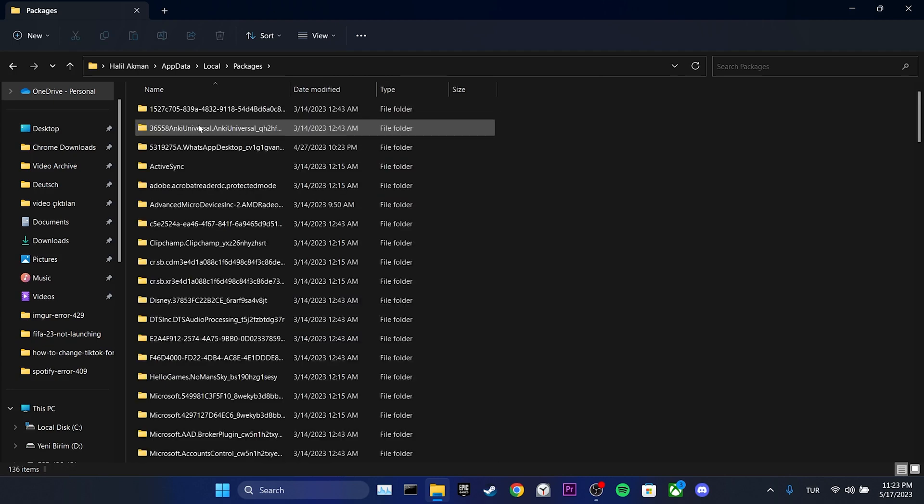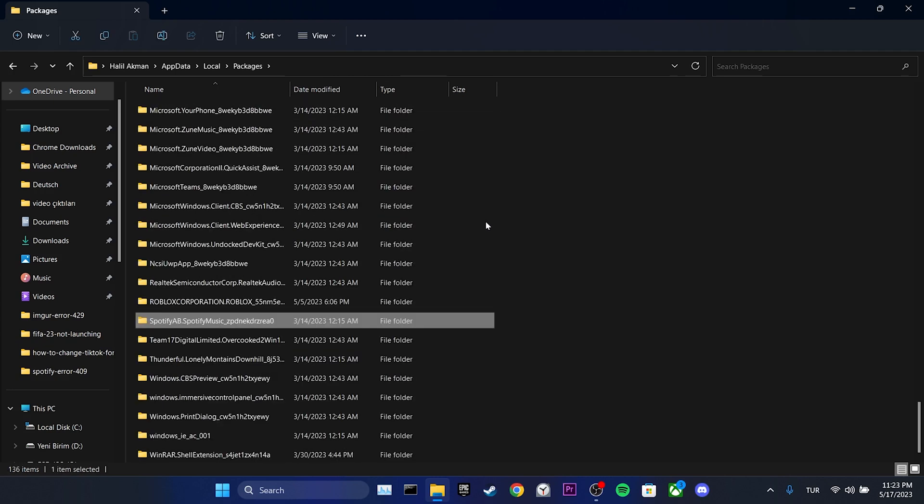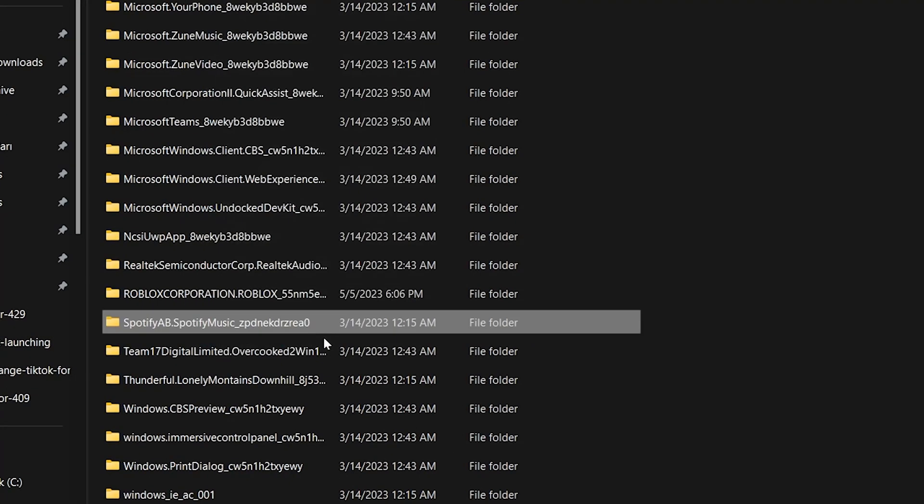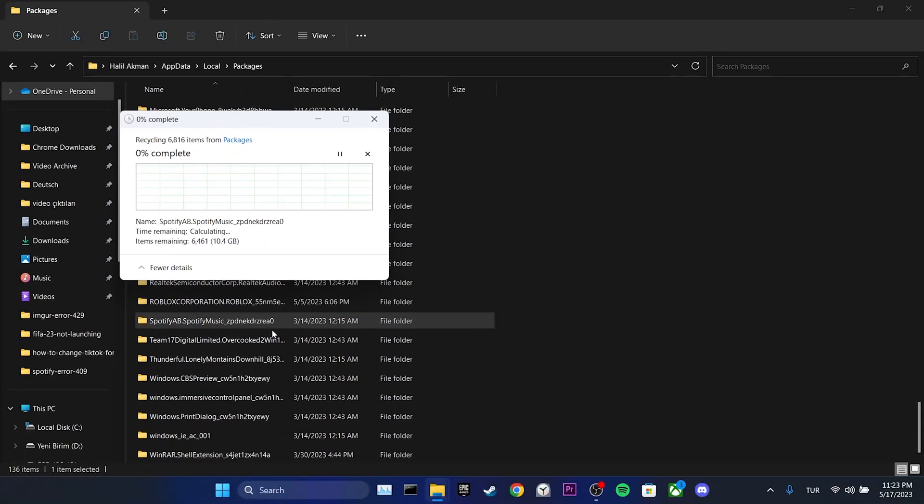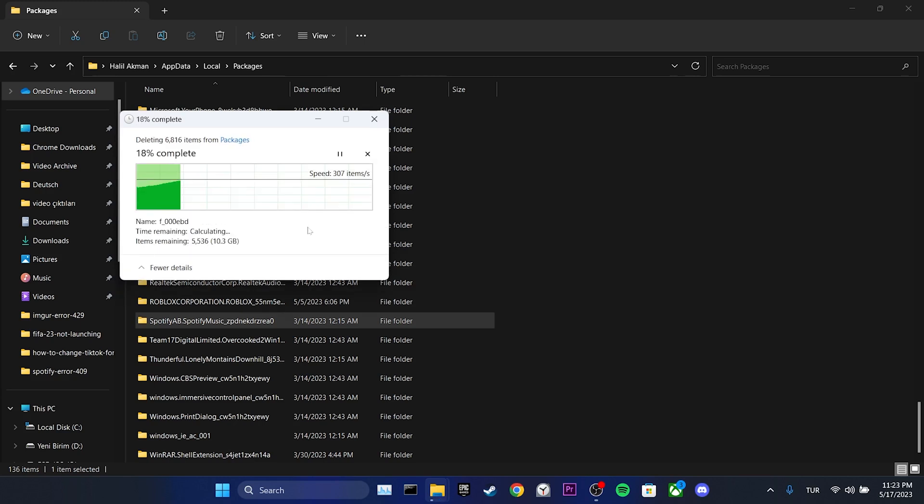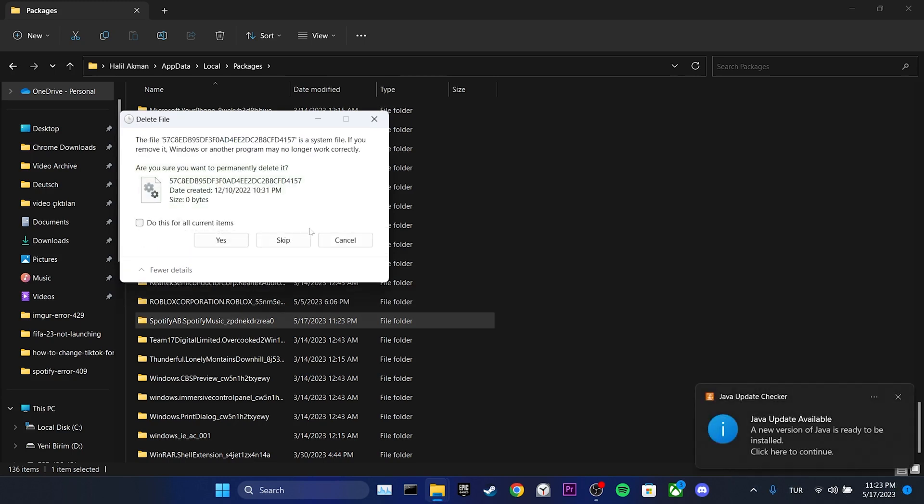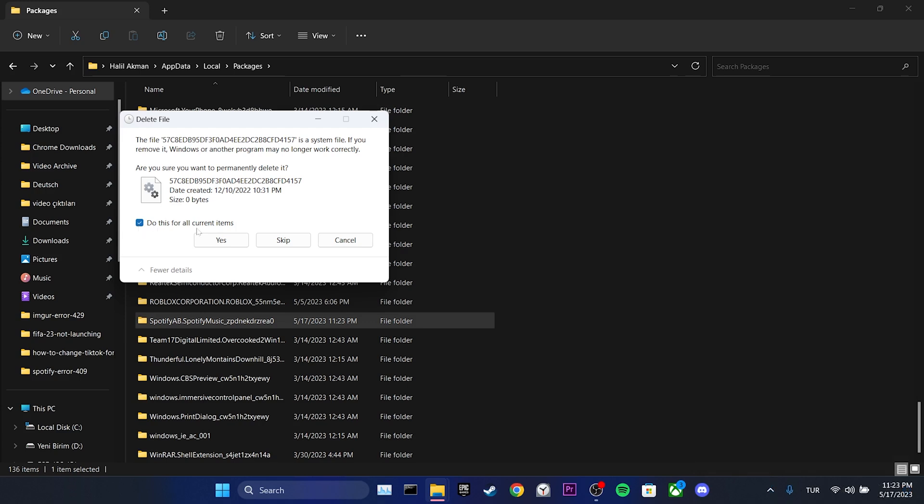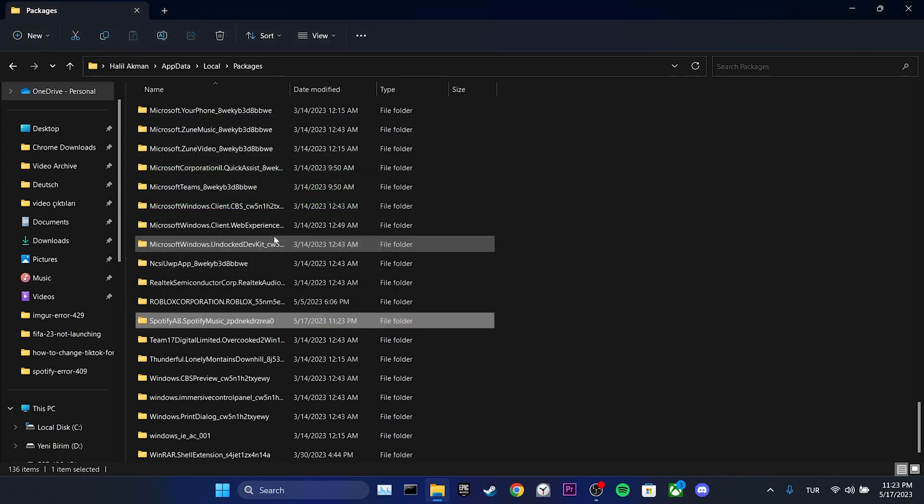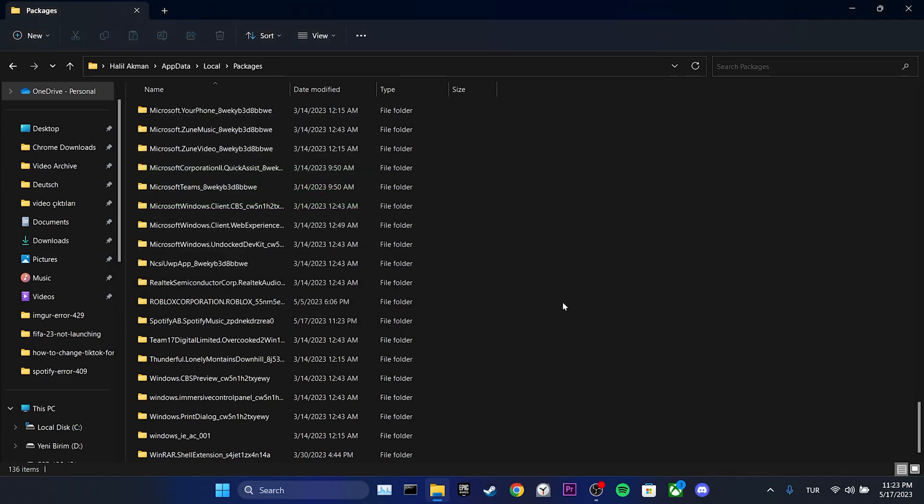After doing that, we locate Spotify. Right click on it and click on the trash icon. We click yes to continue. We check do this for all current items and click skip. We have cleared Spotify's cache files.